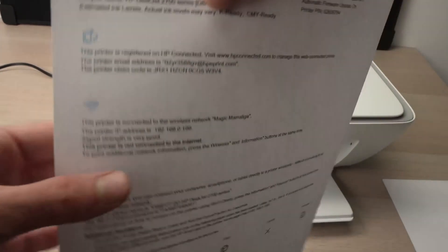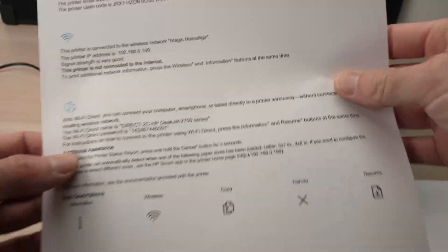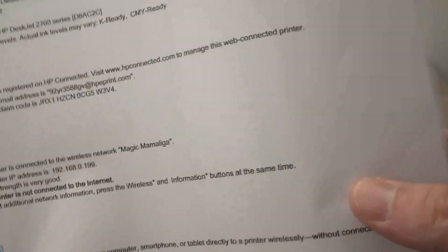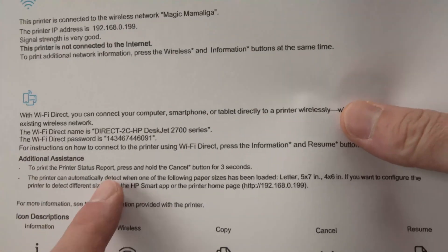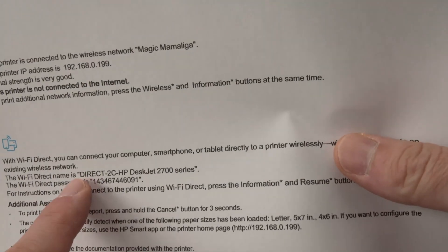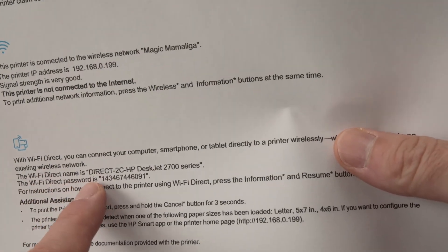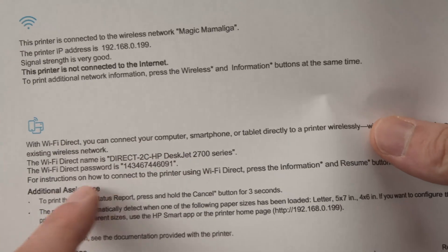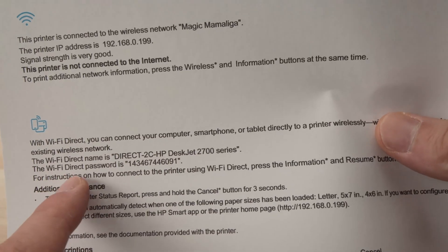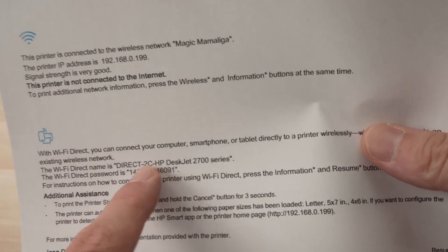Perfect. So on this page over here, on the bottom part, you're going to see the name of your printer, the network name over here. The Wi-Fi direct name is there with something and the Wi-Fi direct password is with a number.